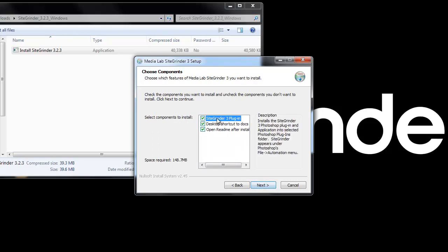In this section you can choose to have a desktop shortcut to the documentation, and it will also open up the readme file in your browser.